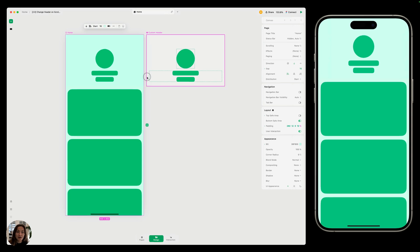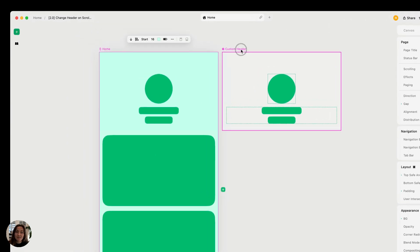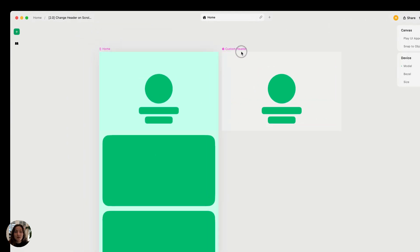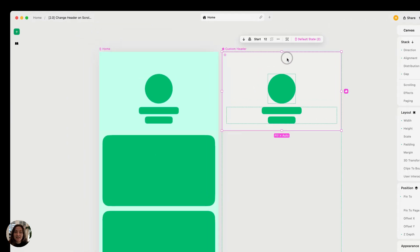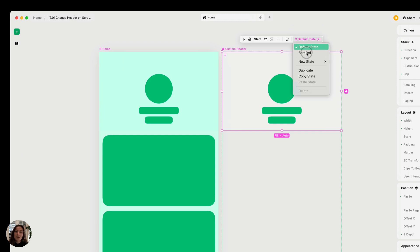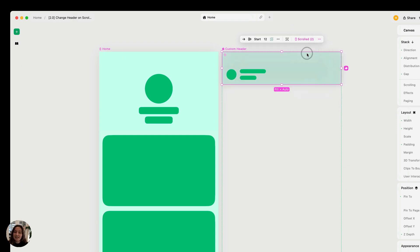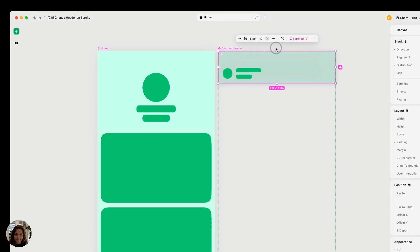On my page right now, I have this custom header that has two states. The first state is this default state, which is what it's going to originally be in. But we'll also have the second state called scroll that we're going to change it to through the interaction.